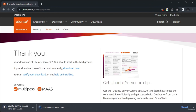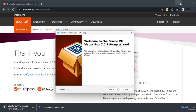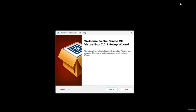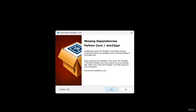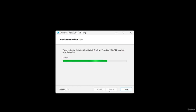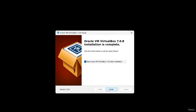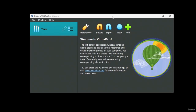With the VirtualBox installer downloaded, let's click on it to launch it. From here, let's follow the on-screen instructions to install VirtualBox on our computer — it mostly involves clicking the Next button a few times. With our installation complete, just hit the Finish button. VirtualBox springs to life, ready for action!